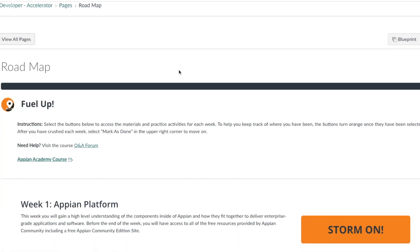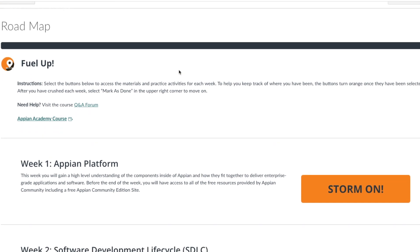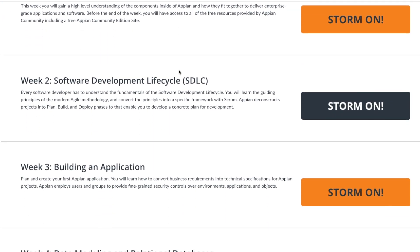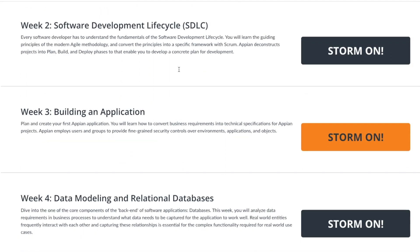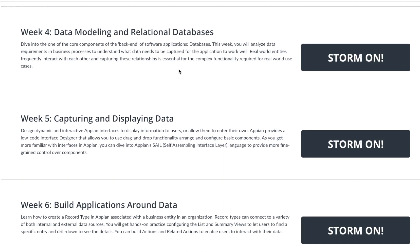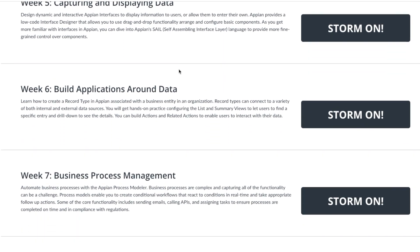One of the ways you can gain these skills is by enrolling in our eight-week Appian Associate Developer course. This online instructor-led course will walk you through all of the skills and information you need, as well as practical skills-based exercises to help gear you up into your Appian Associate Developer role.